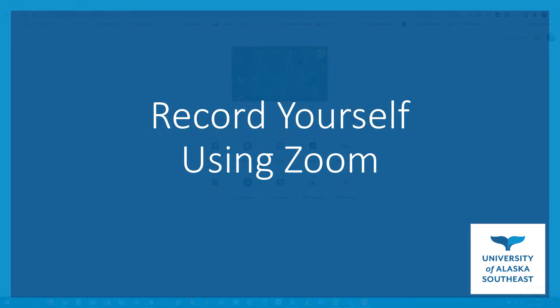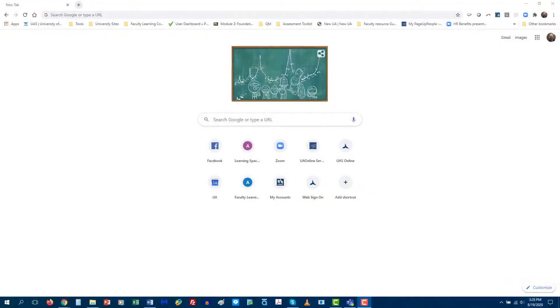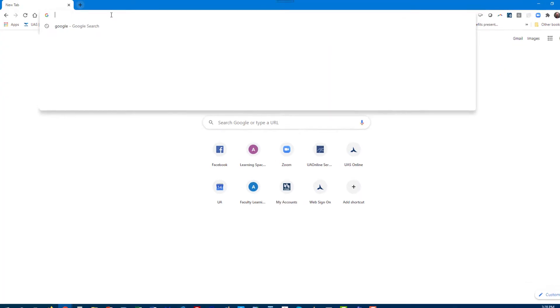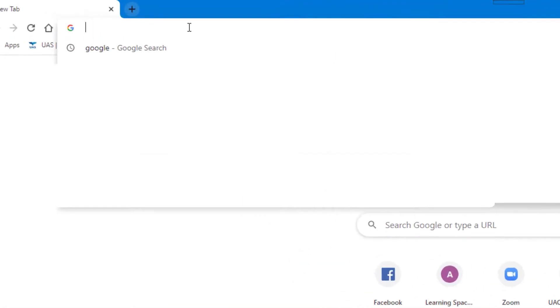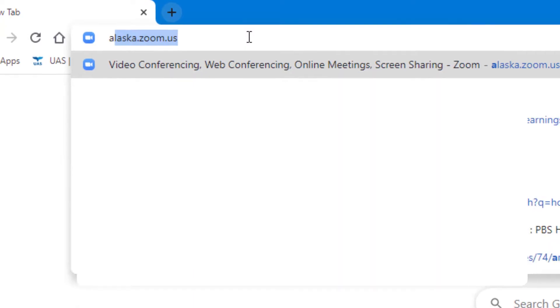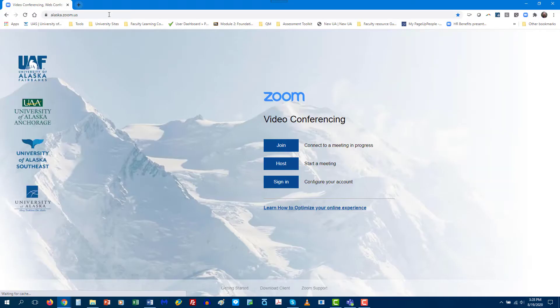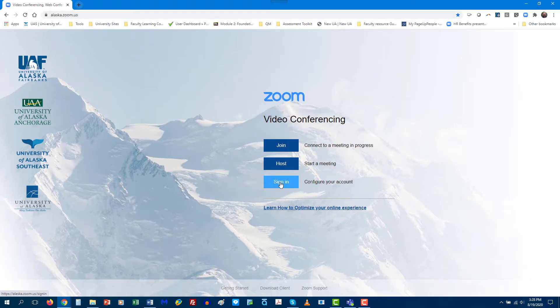Today I am going to show you how to record yourself in Zoom. So we're going to start by going to alaska.zoom.us and once you get to this screen you just want to sign in.